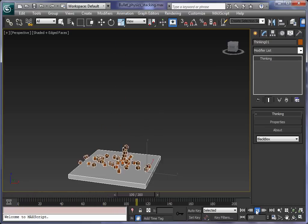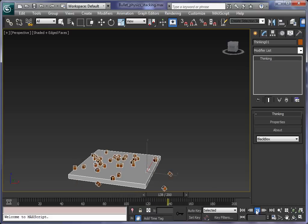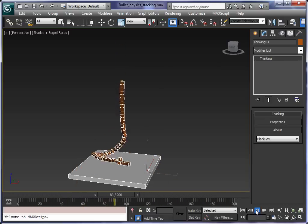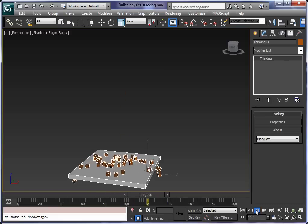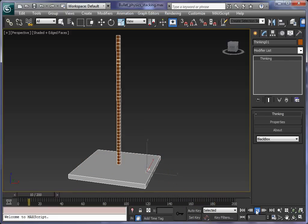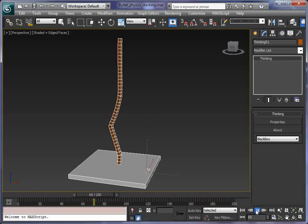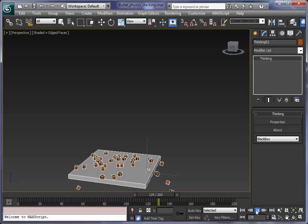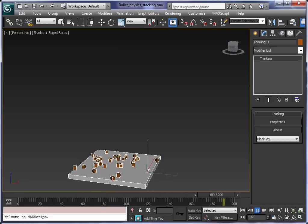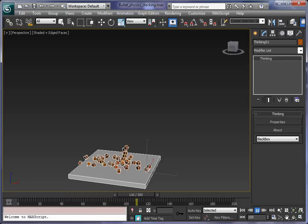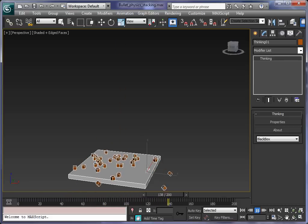So we are very happy with the new bullet physics engine. It's very fast, it works in real time, and it can create really highly accurate physics simulations. Check out the other videos about the new additions we have in Thinking Particles 5.